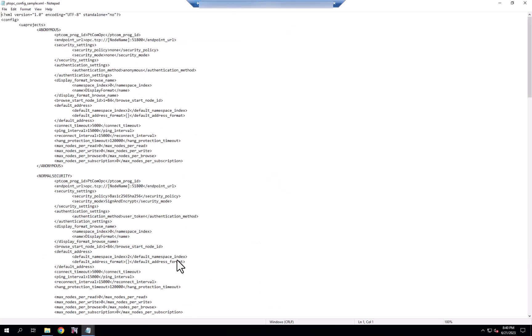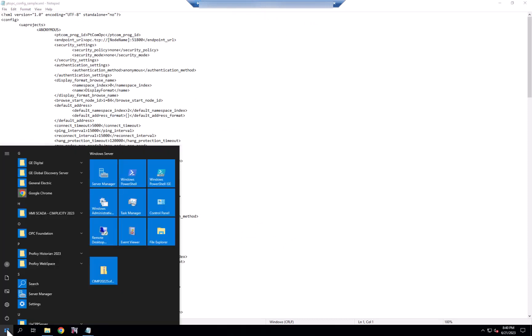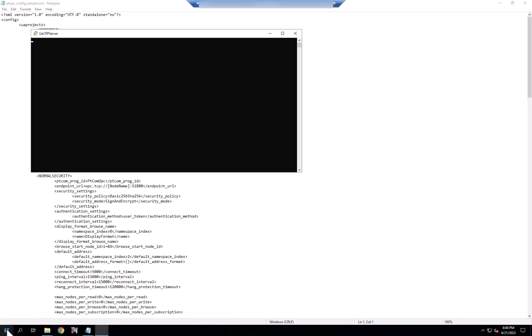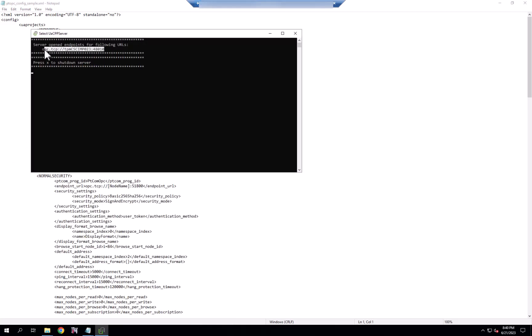So for simplicity's sake, for this demo, we're going to start a sample server with an endpoint you see here. We'll copy that endpoint.